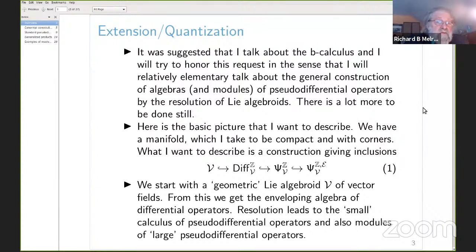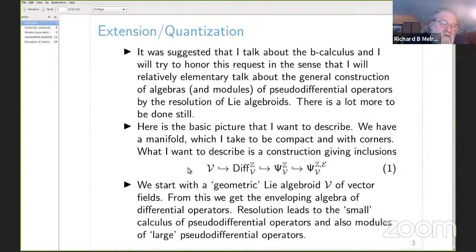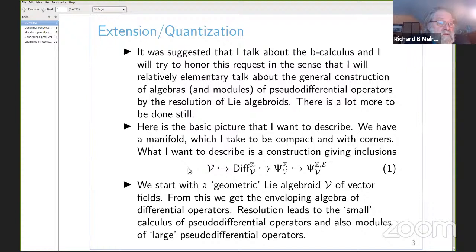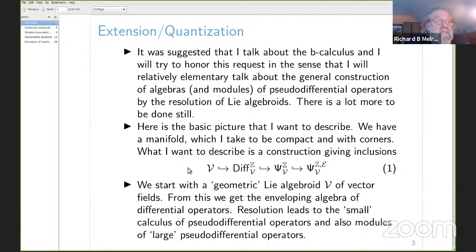There are a lot of pseudodifferential calculi now, and I'm not going to list all the possibilities. The basic picture is this: we start off with some algebra — a geometrically defined Lie algebroid V — on some manifold, which will turn out to be a compact manifold with corners. The non-compact case is not as nice. We have some Lie algebra of vector fields.